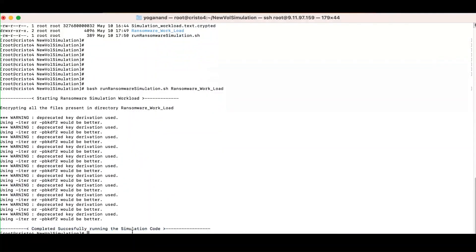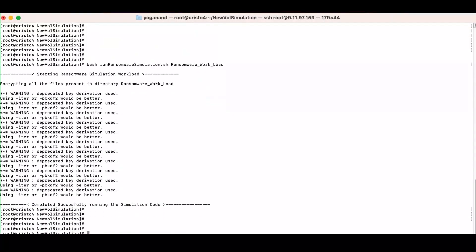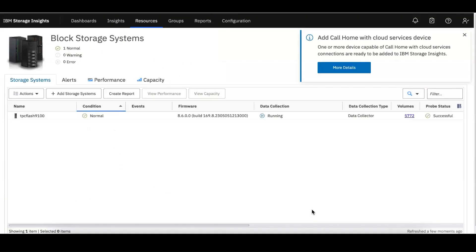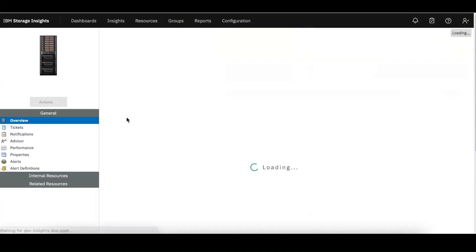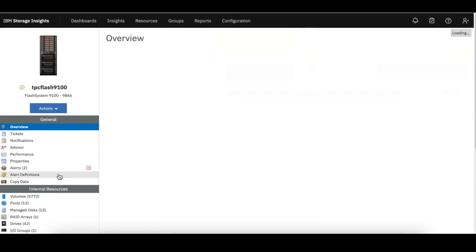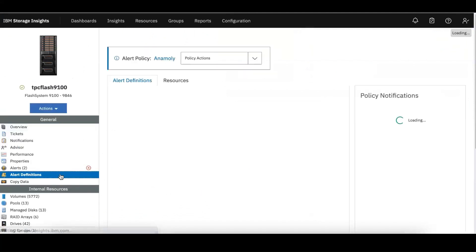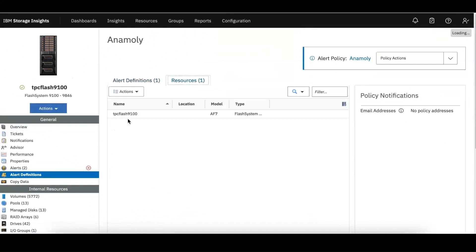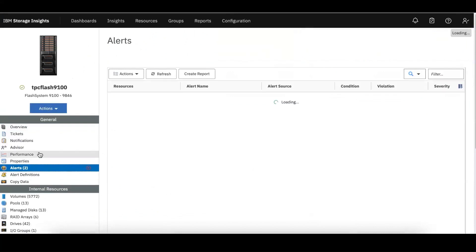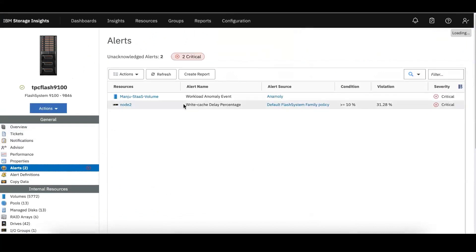Storage Insights will basically look at the data which has been coming while running the ransomware and it will also compare with the normal workload. Let me go to the storage systems alert definition. This was the alert definition we have defined for the storage system. Now if you go to the alerts, you can see here there's an alert that has been generated.